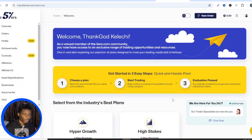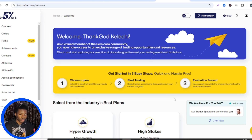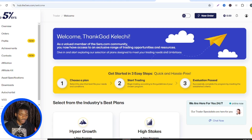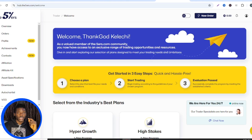If you want to see the step-by-step process on how to purchase an account with Five Percenters, you should watch this video to the end. So let's dive right into it. When you log into your Five Percenters account, this is the dashboard you're going to see. If you have not signed up with Five Percenters yet, you can use the link in the description box below to sign up.